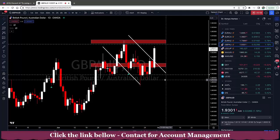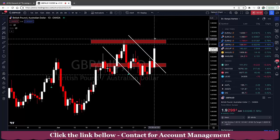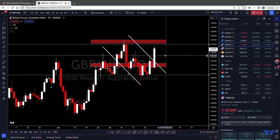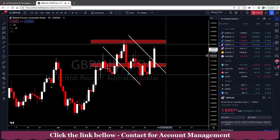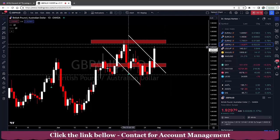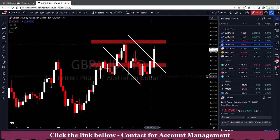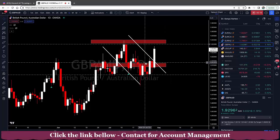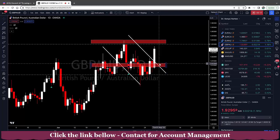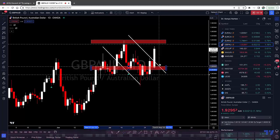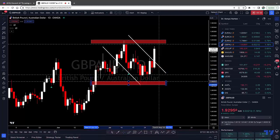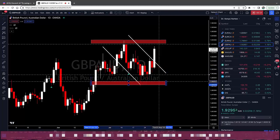Currently we are seeing an impulse to the upside. This is a very easy and recognizable setup here. You can see that we had a bullish flag pattern. Price has been trading in an uptrend and this is our most recent low here. Before that we were trading near the bottom of the flag.